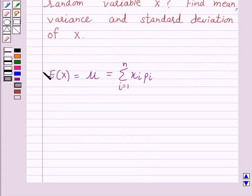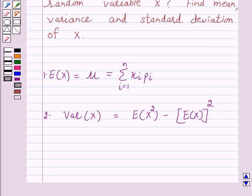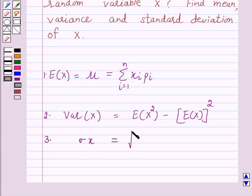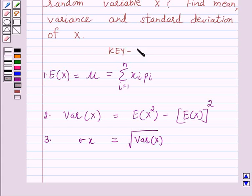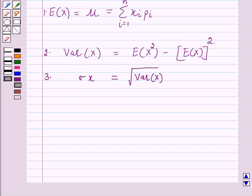The variance of x is given by E(x²) minus [E(x)]², and the standard deviation is the under root of variance of x. This is a key idea behind our question, and we will take the help of this key idea to solve the above question. So let's start the solution.